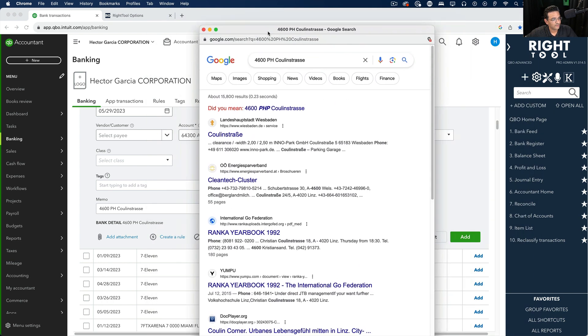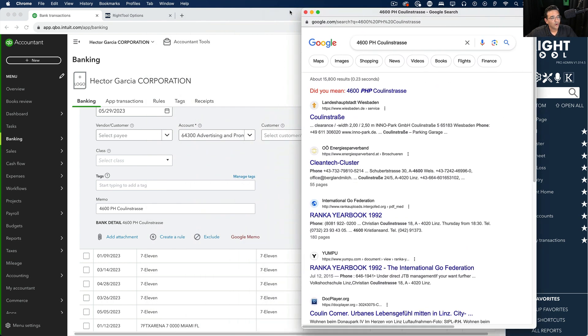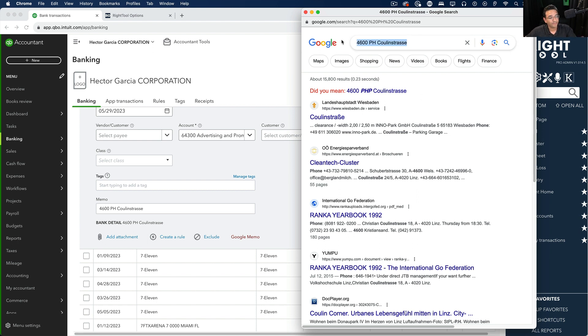This window can be moved around or closed, and the exact same contents that were in the memo get automatically put into a Google search.